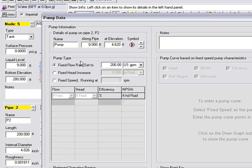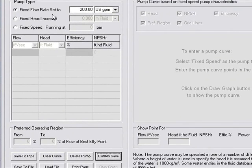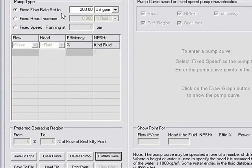And here we've chosen a pump type, which is a fixed flow rate. We're asking it to produce 200 US gallons per minute. And what we want the calculation to do is to work out the pump head required to meet that flow demand.